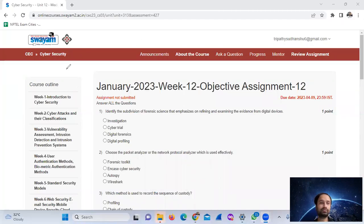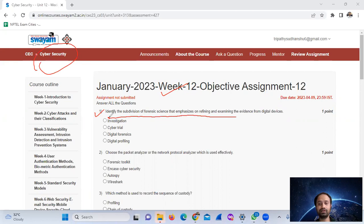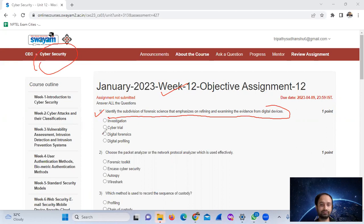Hello, welcome. Today we will see the cybersecurity Week 12 assignments. Question number one: identify the subdivision of forensic science that emphasizes on planning and examining evidence from digital devices. The answer is option C: digital forensics.